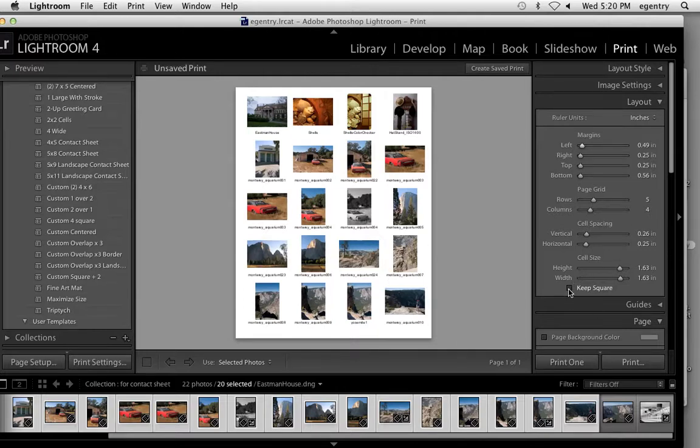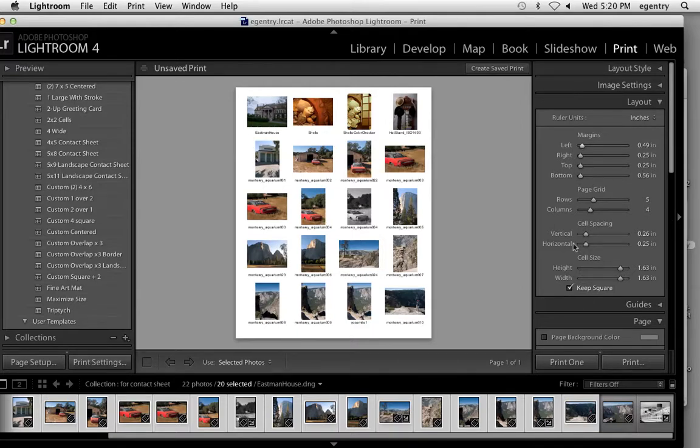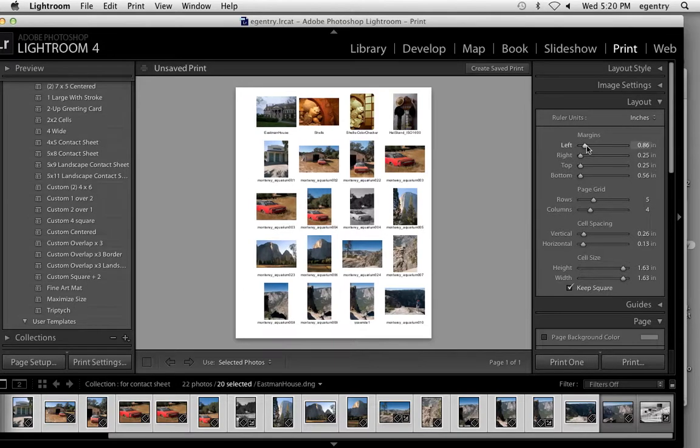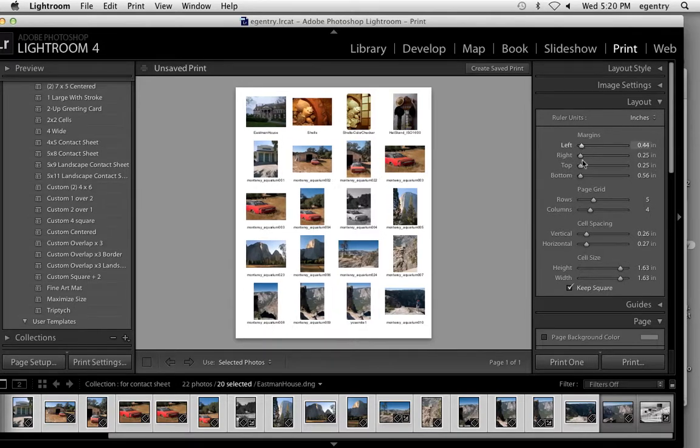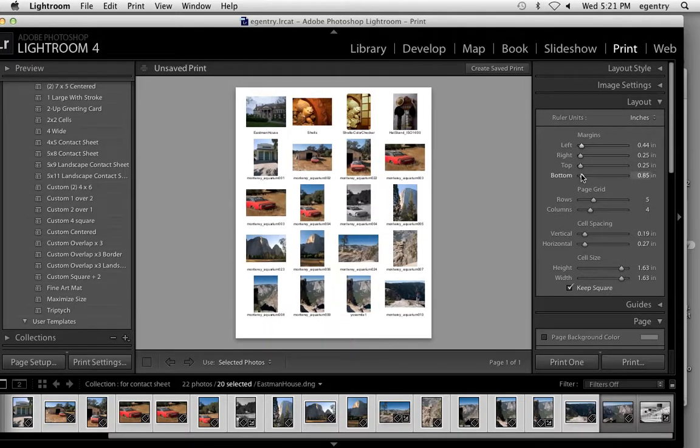If I uncheck keep square, sometimes they move around a little bit. So the default is generally good under layout unless you wanted to add a little bit more space on the bottom to put your name.